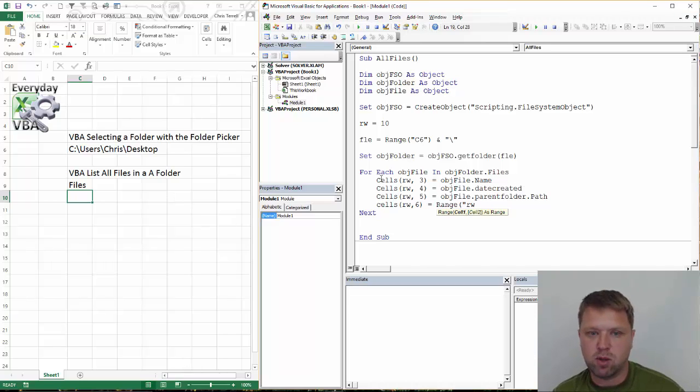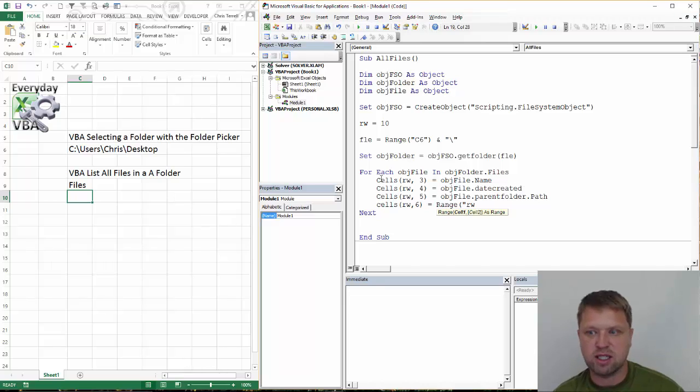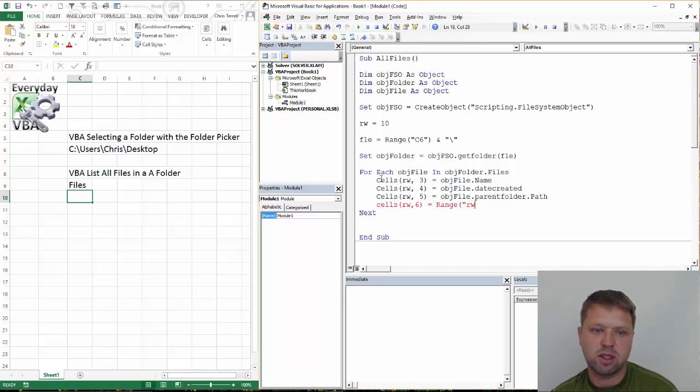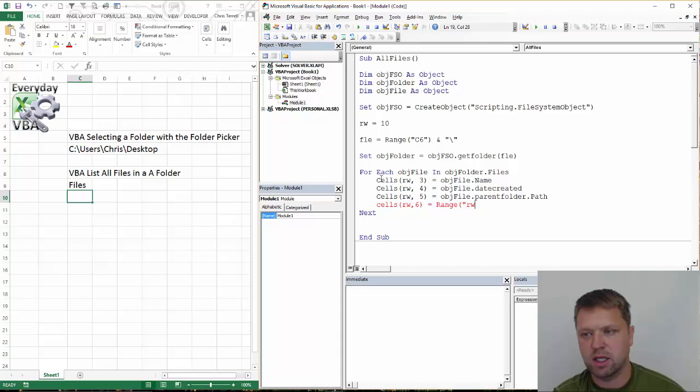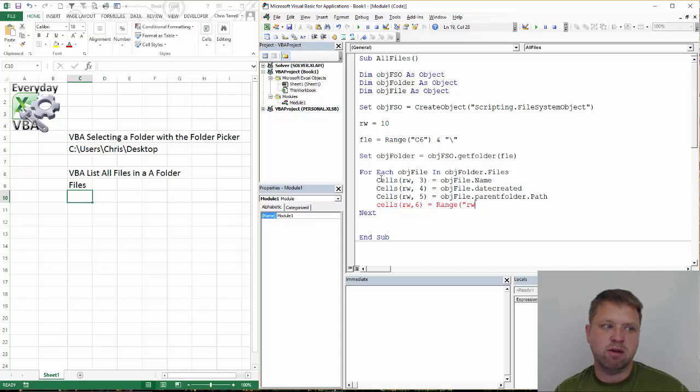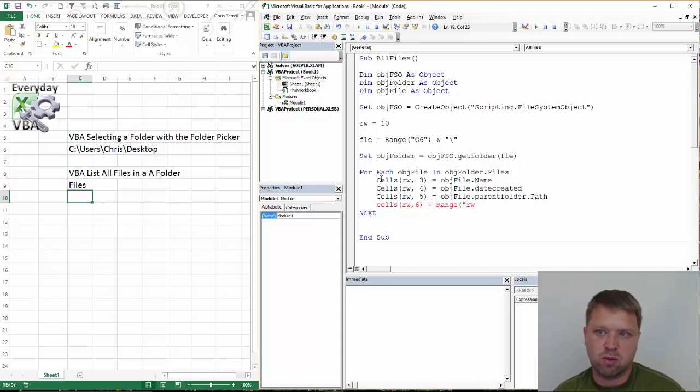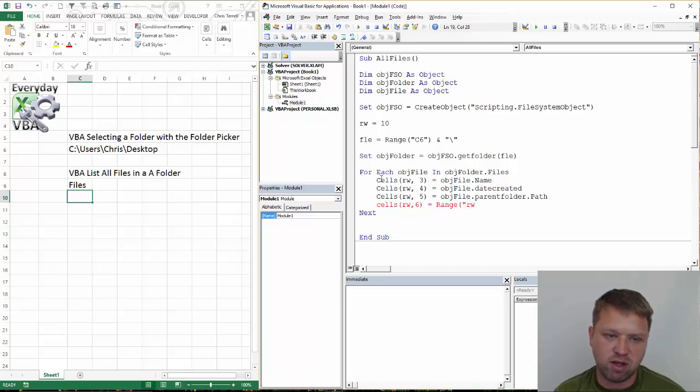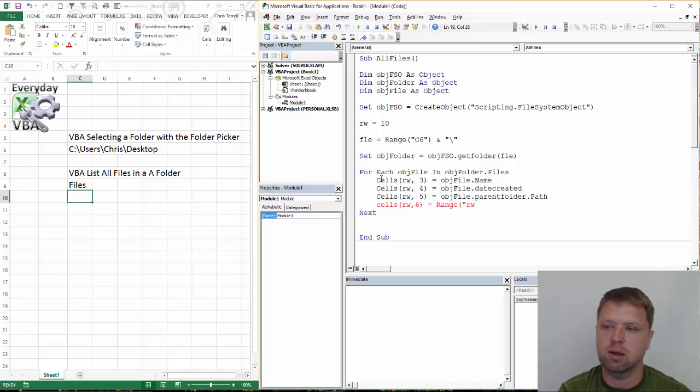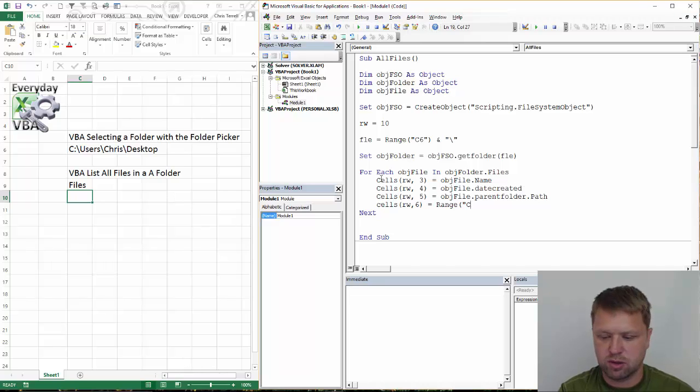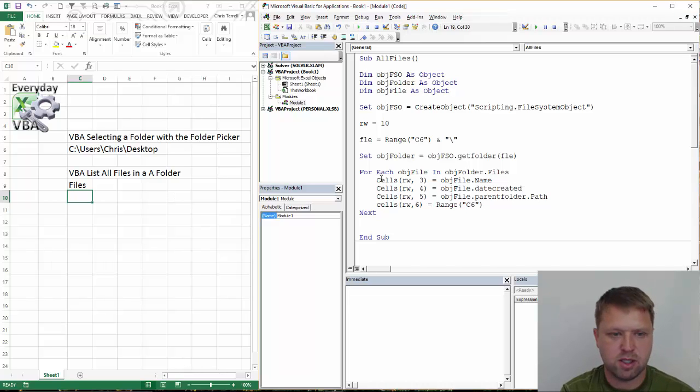Now a couple of things that I haven't done on this is I haven't limited those. So what you may want to do is if you wanted to only find CSV files, you would put, you would add in an if statement where if the right of the file path is equal, the right three is CSV, then load it.